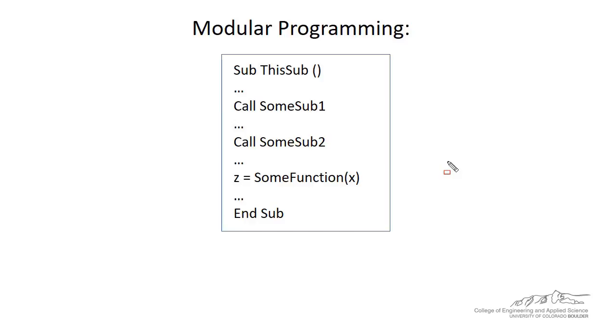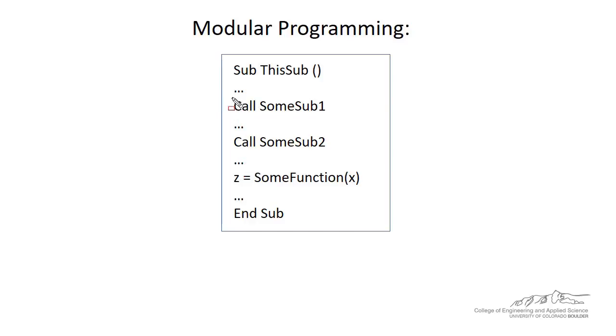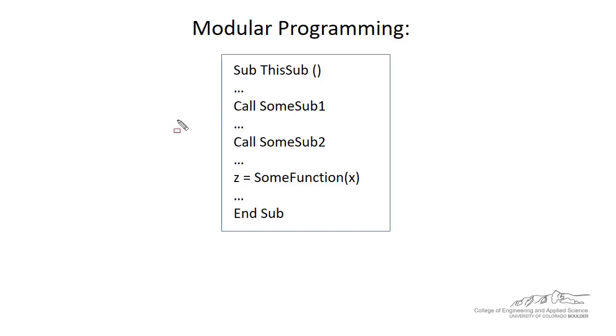In this screencast, I'm going to cover Modular Programming. Now, let's say you are writing code, you're writing a lot of lines of code, and you're doing the same thing in a lot of different procedures. So you're using parts of the code quite often. What you can do is you can make kind of these subcontracted subs.